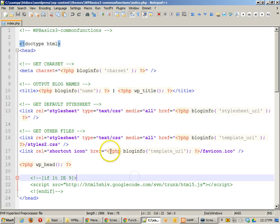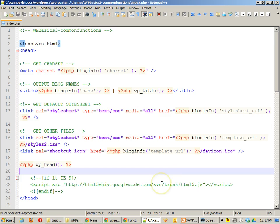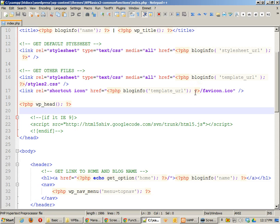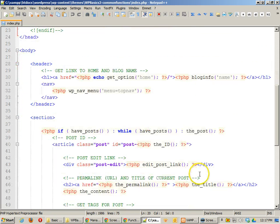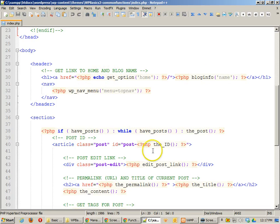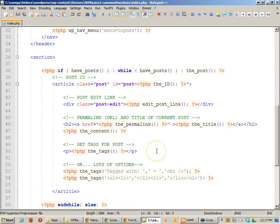I have another one here with template URL, but it's all the same. Anyway, that echoes the folder that the template that we're currently using is in. I've got other things like echo get option home, blog information name. We've got the title that we've done before.